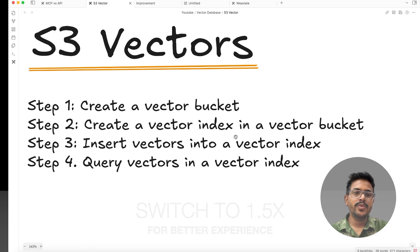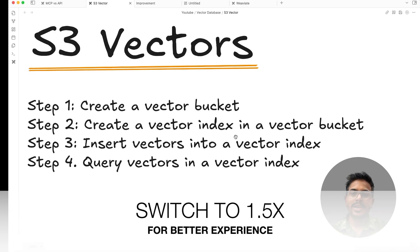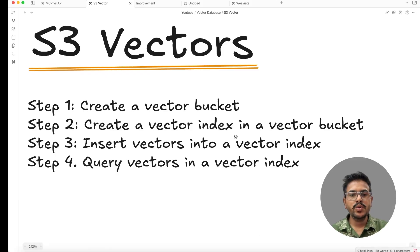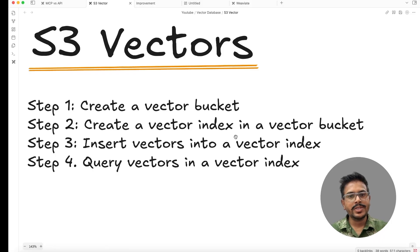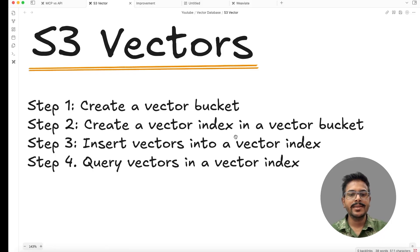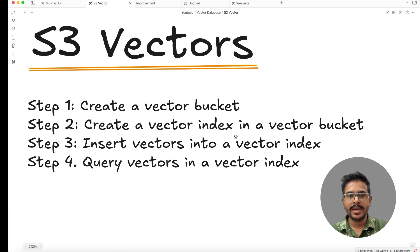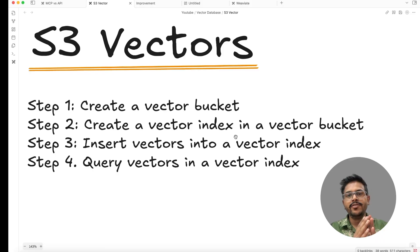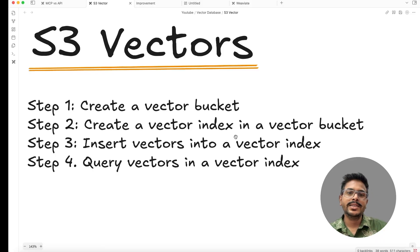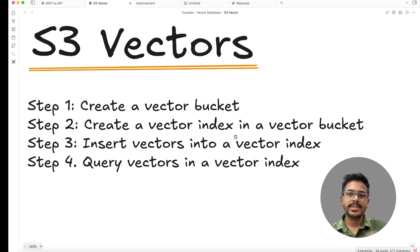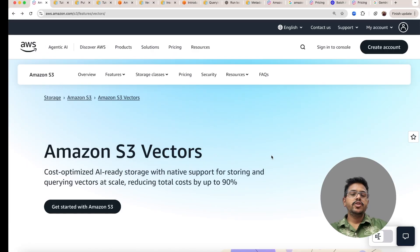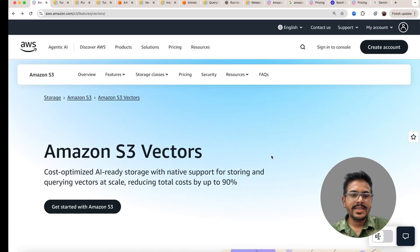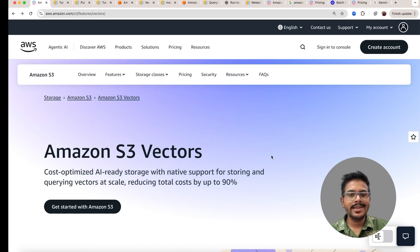In this video, we are going to understand about S3 vectors. We'll look into how to create vector bucket and create index in it. We'll also see a Python code to insert the vectors in the bucket and also the query to fetch it. By the end of this video, the goal is to understand the end-to-end flow for S3 vectors.